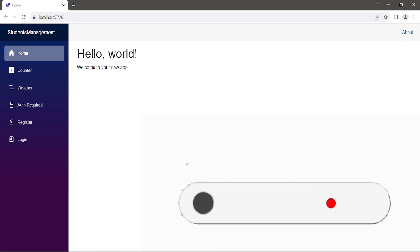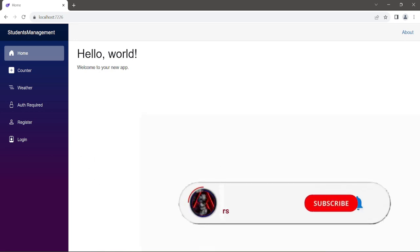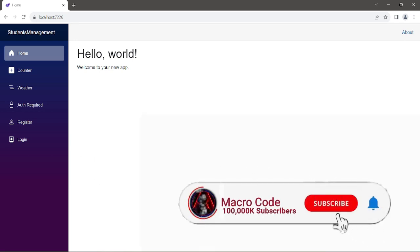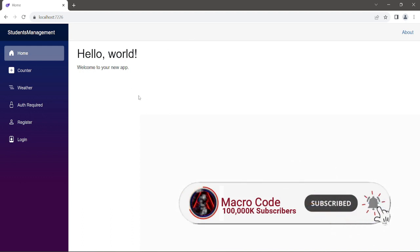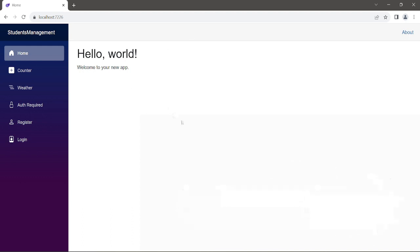Welcome to MacroCode. If you're new to this channel, consider subscribing. So today we are going to proceed with our Blazor web app.